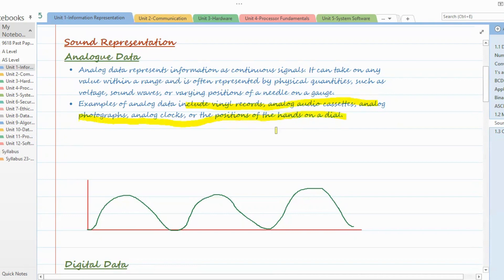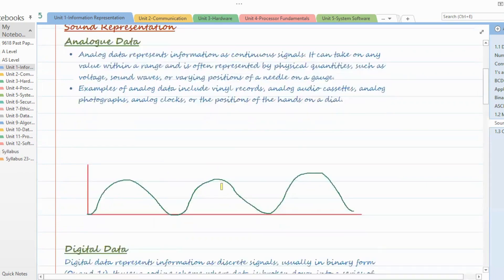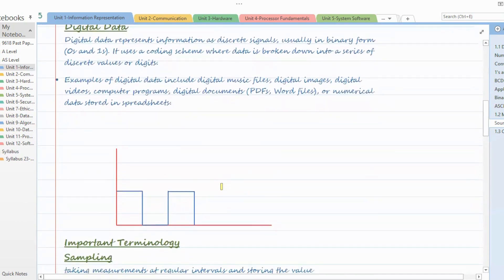All this information is in continuous form — that is analog. Since we are learning about sound representation: when we speak, it is an analog form of data. Our sound is within a range; it's not like it's either there or not there. When we speak, a regular frequency wave is generated.